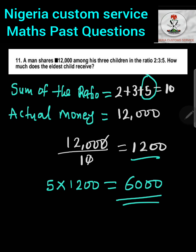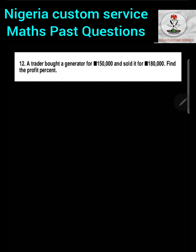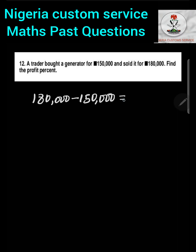Question 12: A trader bought a generator for one hundred and fifty thousand naira and sold it for one hundred and eighty thousand naira. Find the profit percent. First, we find the actual profit by subtracting the cost from the selling price: one hundred and eighty thousand minus one hundred and fifty thousand naira equals thirty thousand naira.